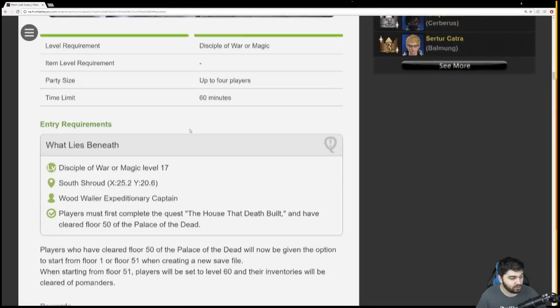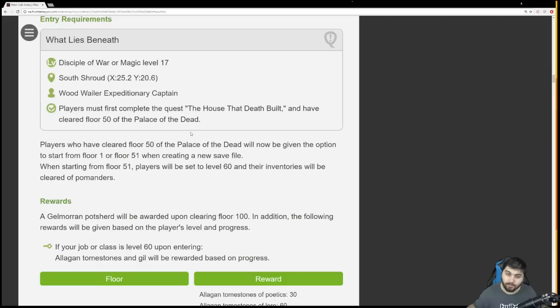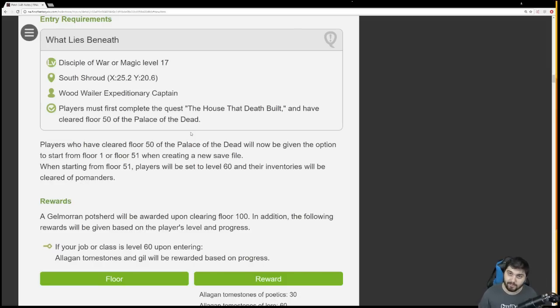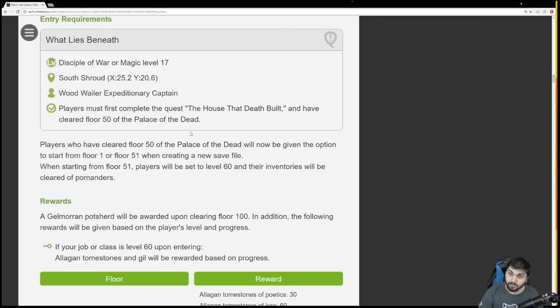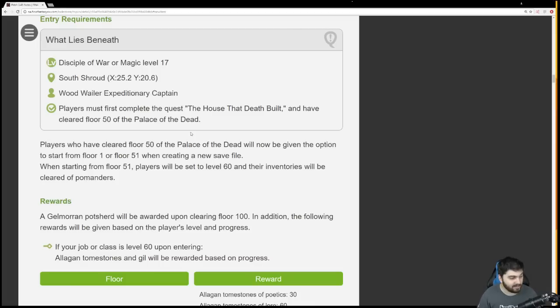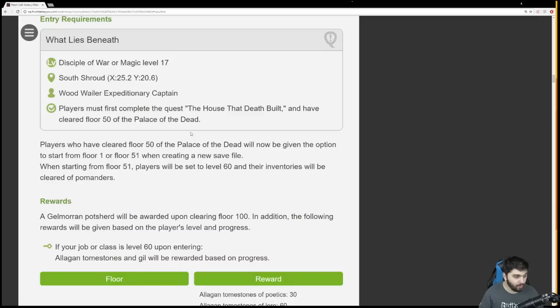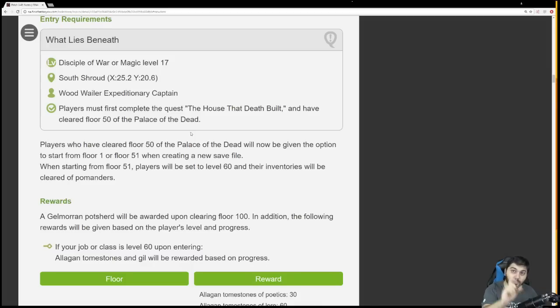New floors have been added to Palace of the Dead. This is going to answer a few questions. The new weapons from Palace of the Dead are item level 255. If you want to find out what the stats are, you can go to ffxiv.ariyala.com. As for some of the rules, everyone's been wondering, is it going to be a continued save? Do I just need to beat floor 50? What Lies Beneath is a quest with minimum level 17, which is important to remember.